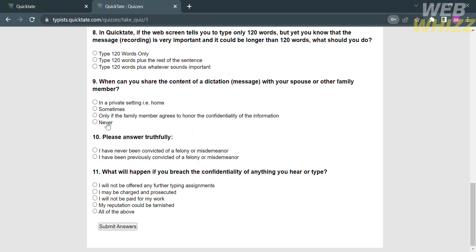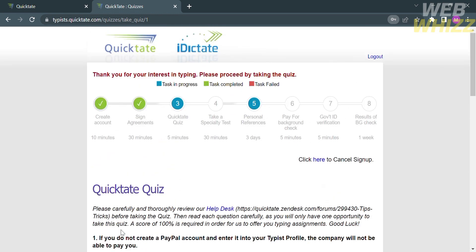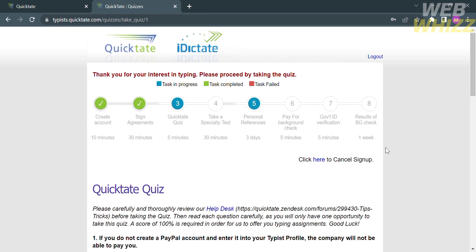This transcription test is required by Quicktate in order to evaluate your skills. The test typically involves transcribing a short audio sample or completing a transcription exercise. Follow the instructions provided and complete the test to the best of your ability. Once you have completed all of this information, including the personal references, background check, and government ID.